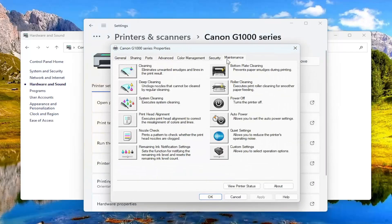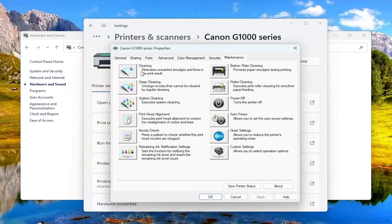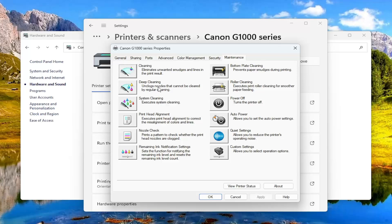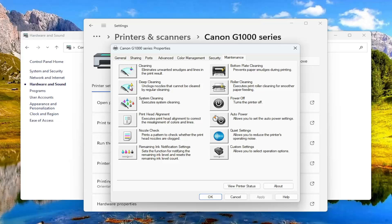Select the maintenance tab and then you can either select cleaning which eliminates unwanted smudges and lines in the print result or deep cleaning which unclogs nozzles that cannot be cleared by regular cleaning. So what's just doing a regular cleaning first and if that is not sufficient then move on to the deep cleaning option.